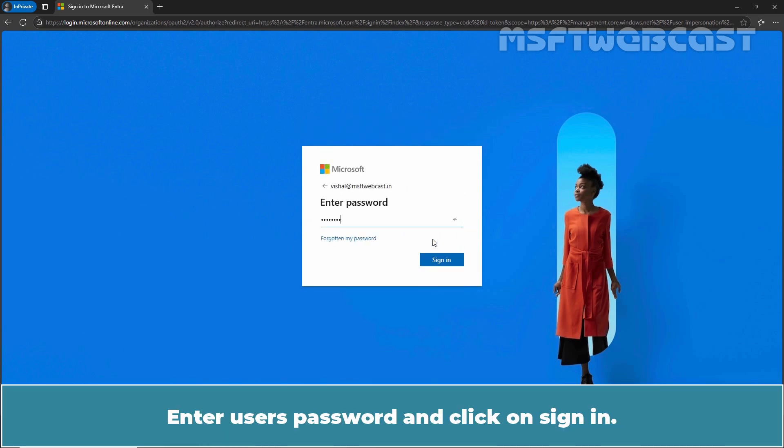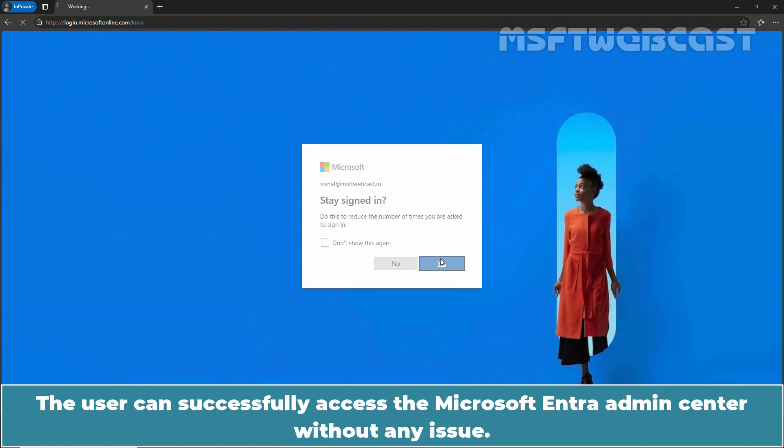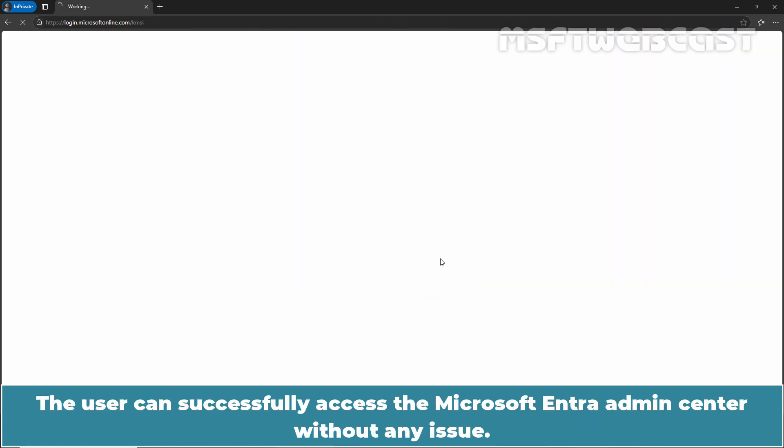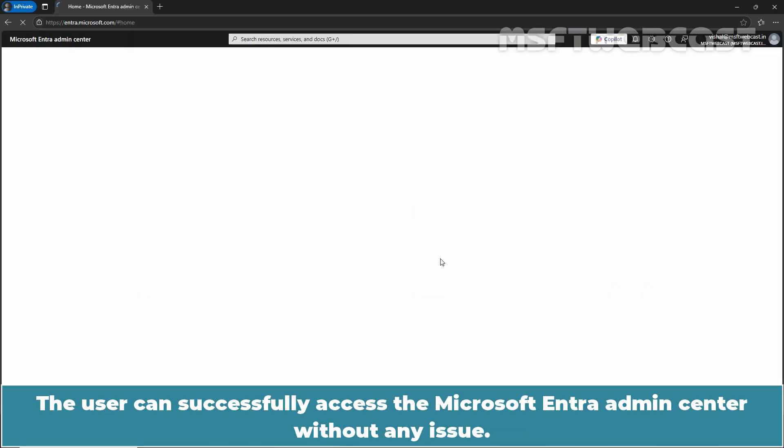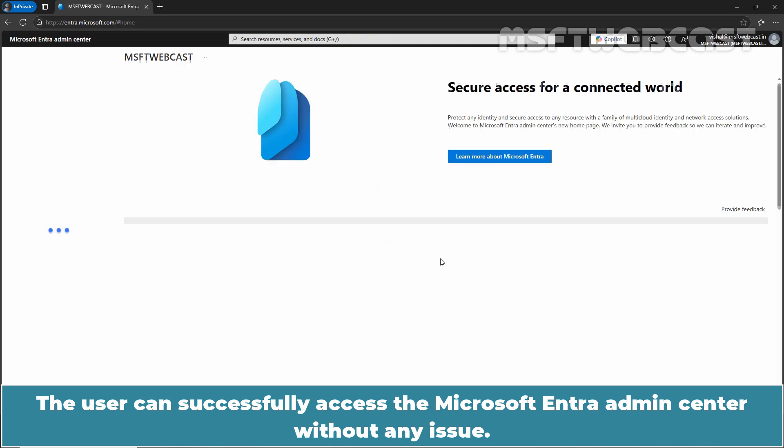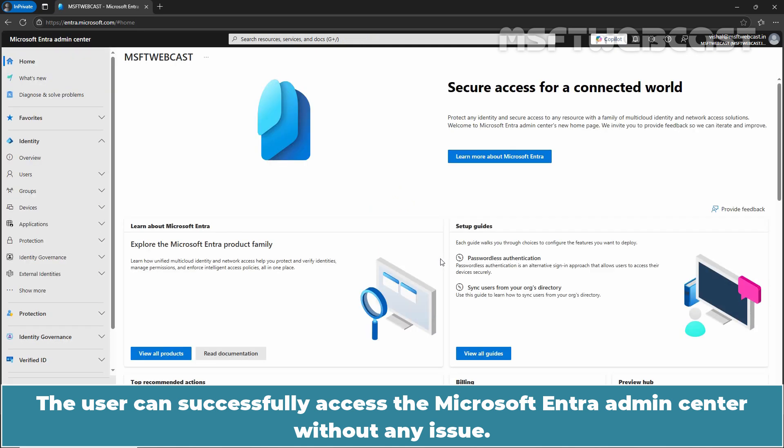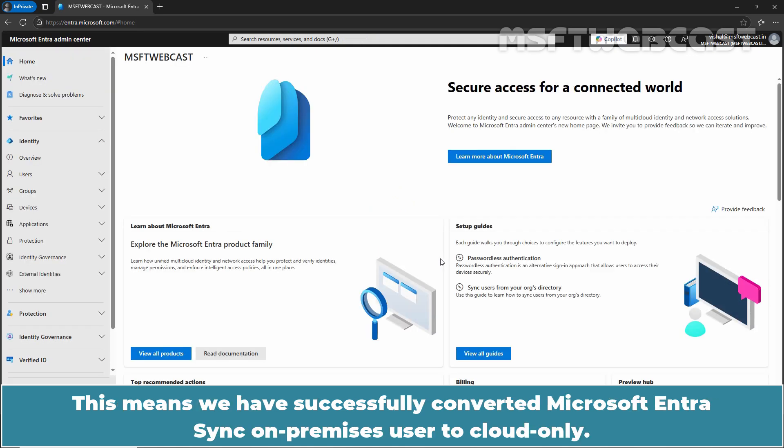Enter user's password and click on Sign In. Click on Yes. The user can successfully access the Microsoft Entra Admin Center without any issues. This means we have successfully converted Microsoft Entra Synced OnPremise user to cloud only.